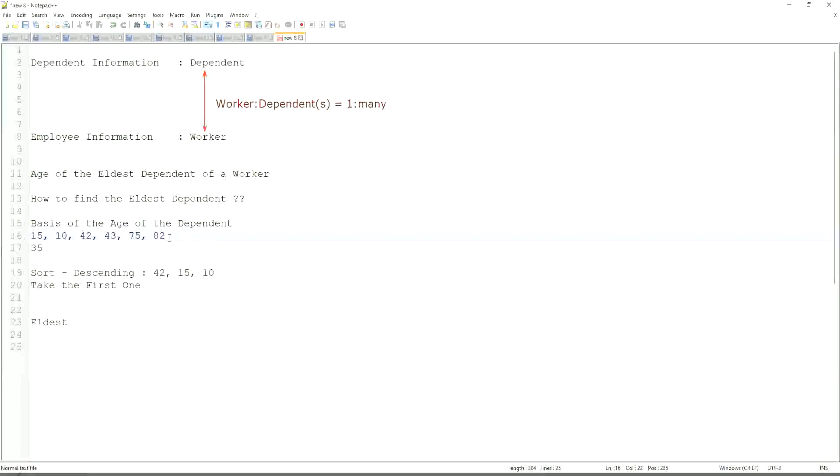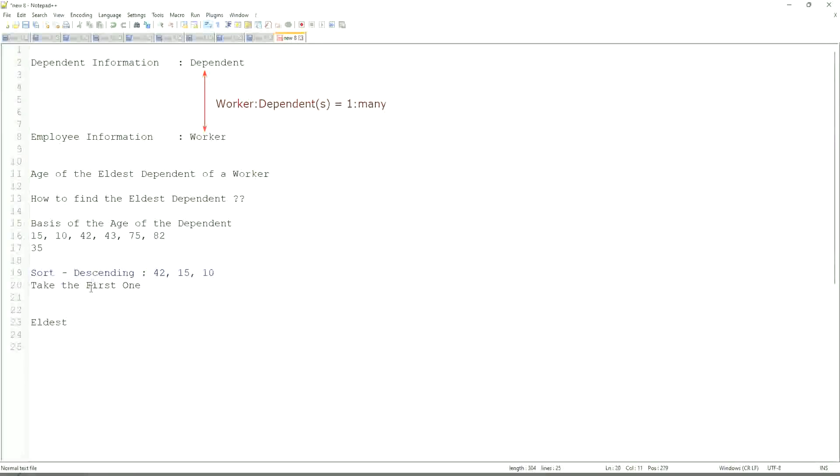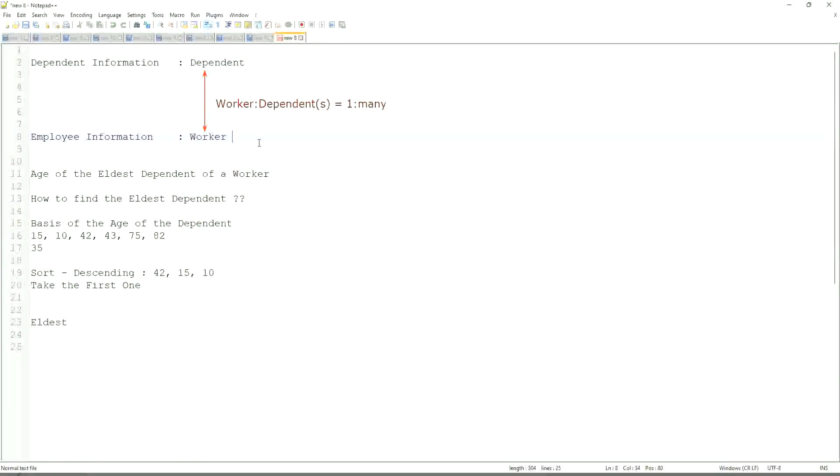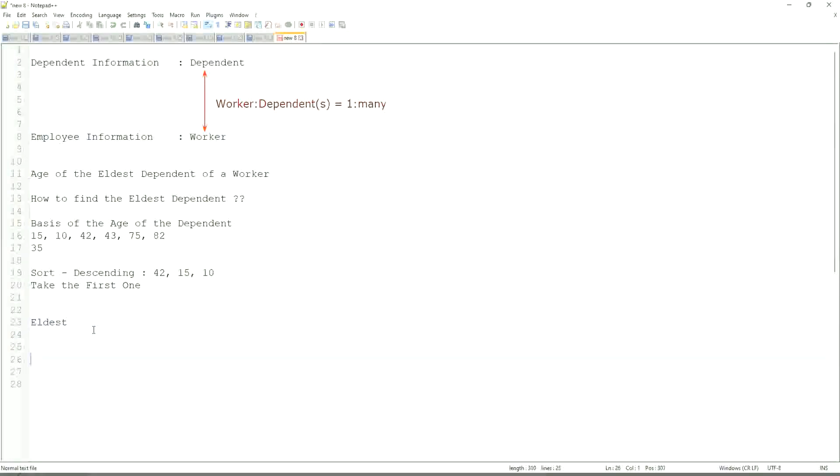So first thing that we are going to do is find out the eldest dependent. So we will sort the dependents based on the age. And then we will see what is the criteria on basis of which we are choosing. But first thing is you realize that we are going to store the new calculated field in which business object, worker or dependent? But does the worker business object have the information about the dependent's age? The answer is no.